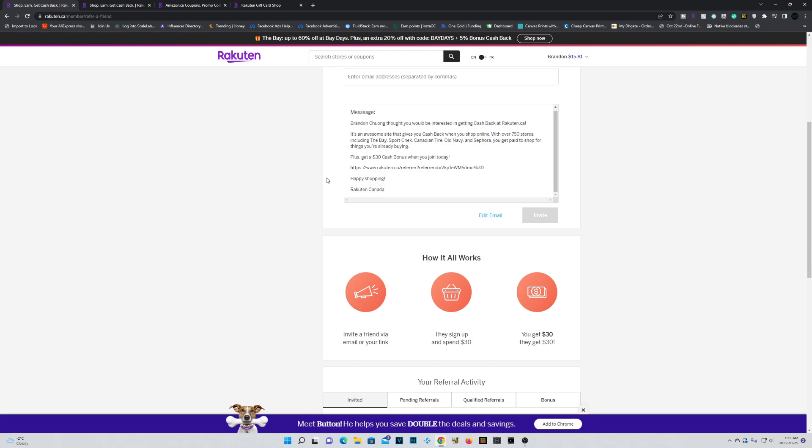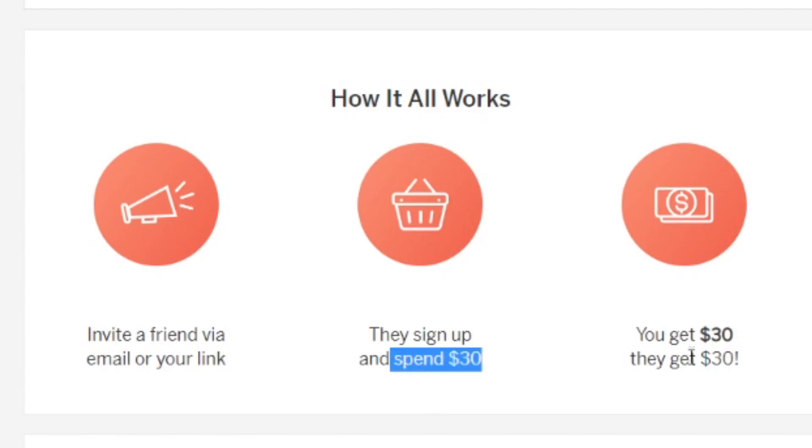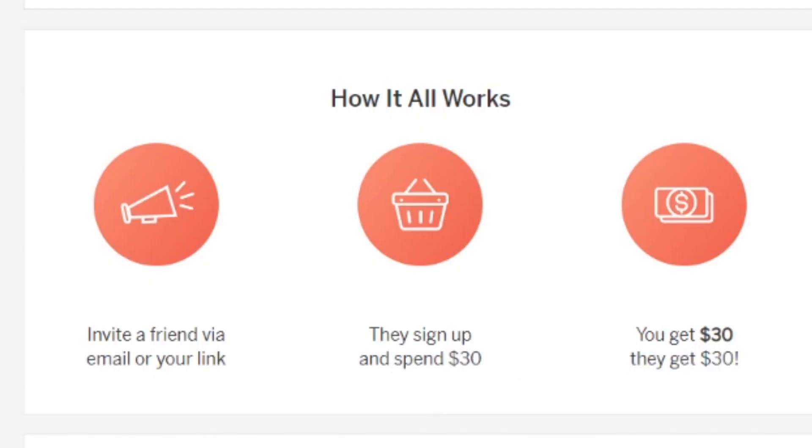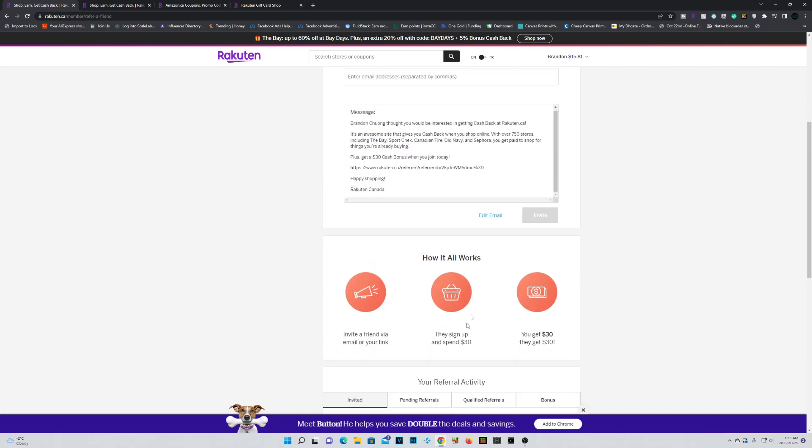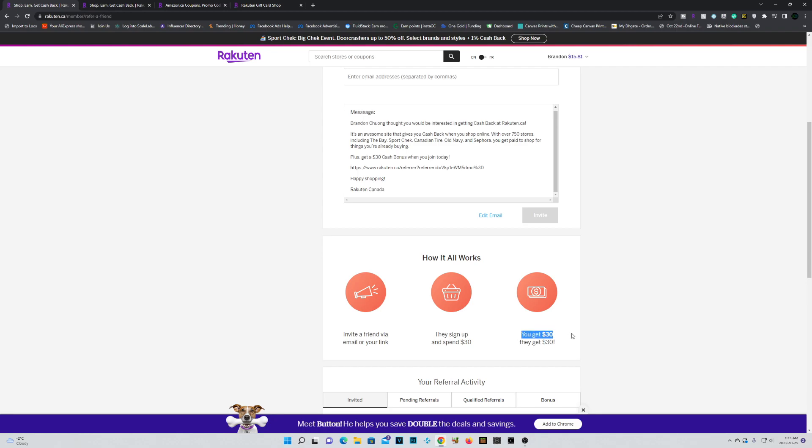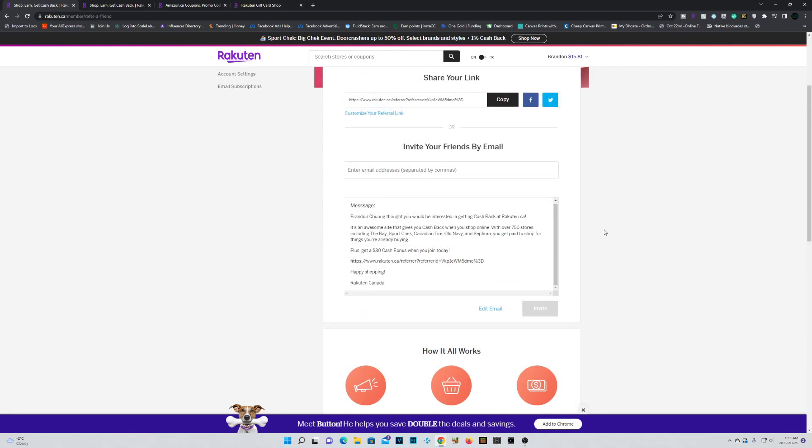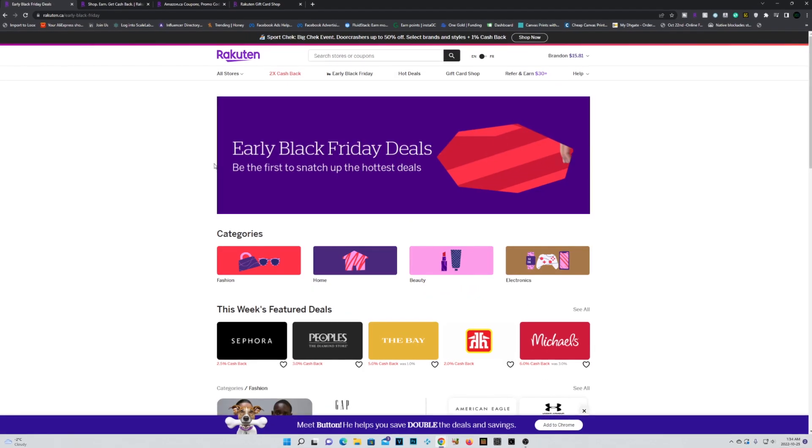However, you do have to spend $30. But once you do, you're going to get $30 credited into your account. So once you sign up, you can go out there and make any qualified purchase for $30. And the Rakuten team will hook you up with a $30 credit into your account, which you can cash out to PayPal or whatever other methods you prefer.